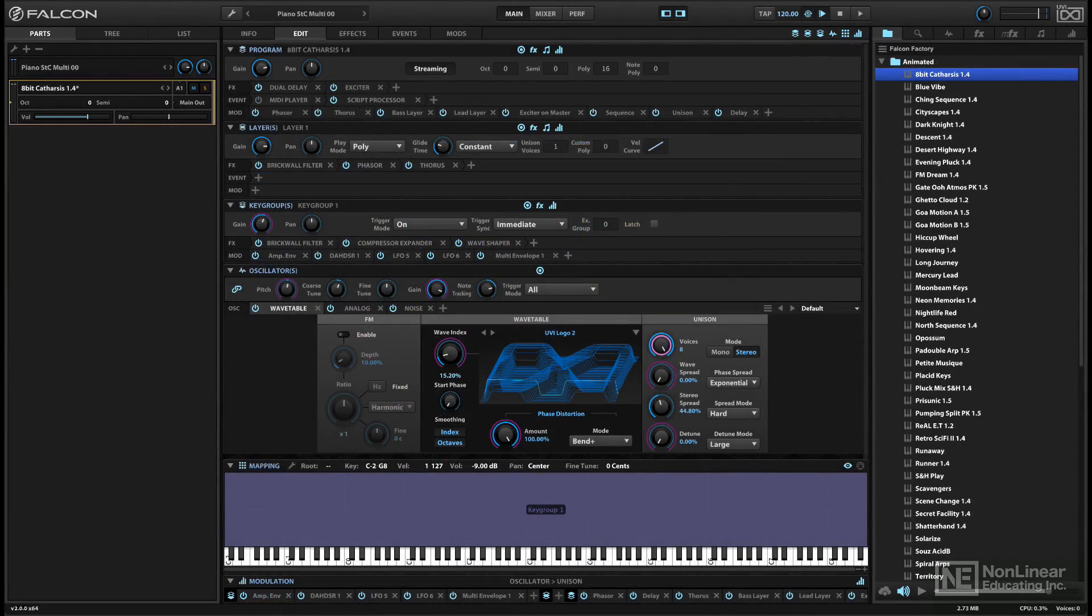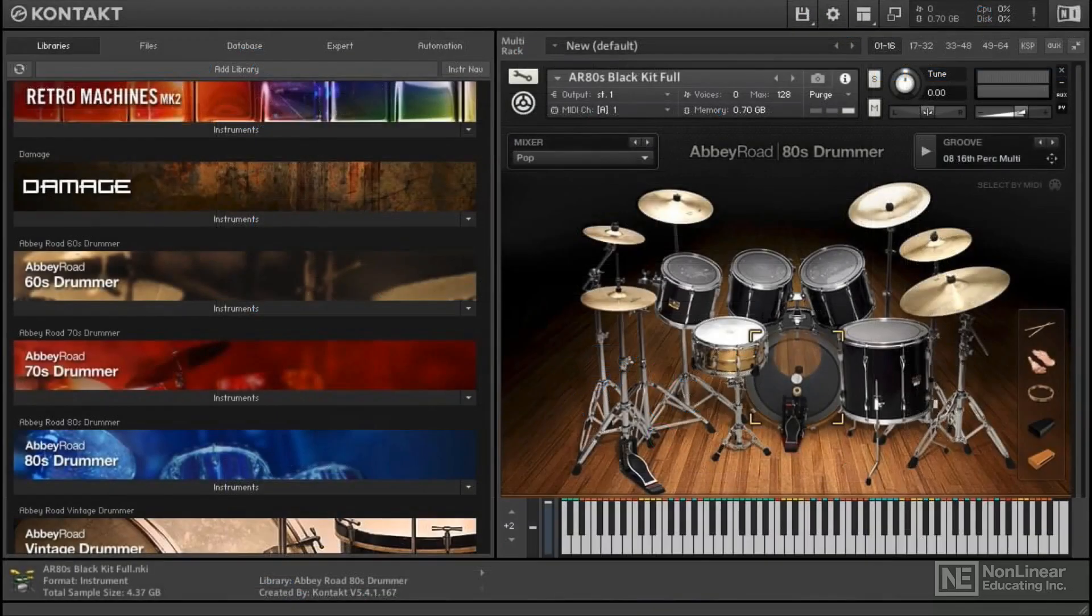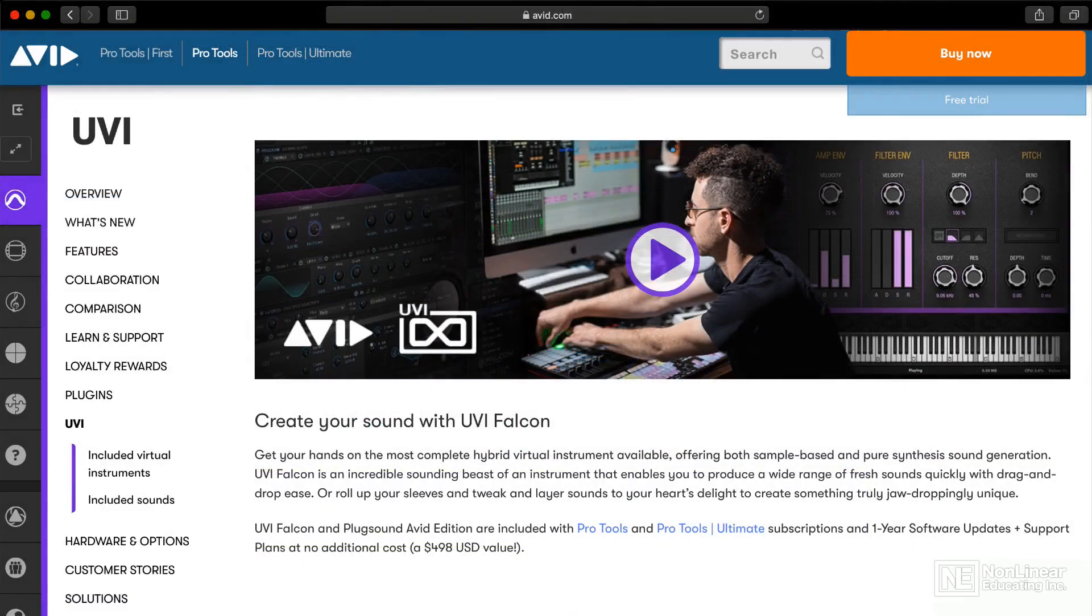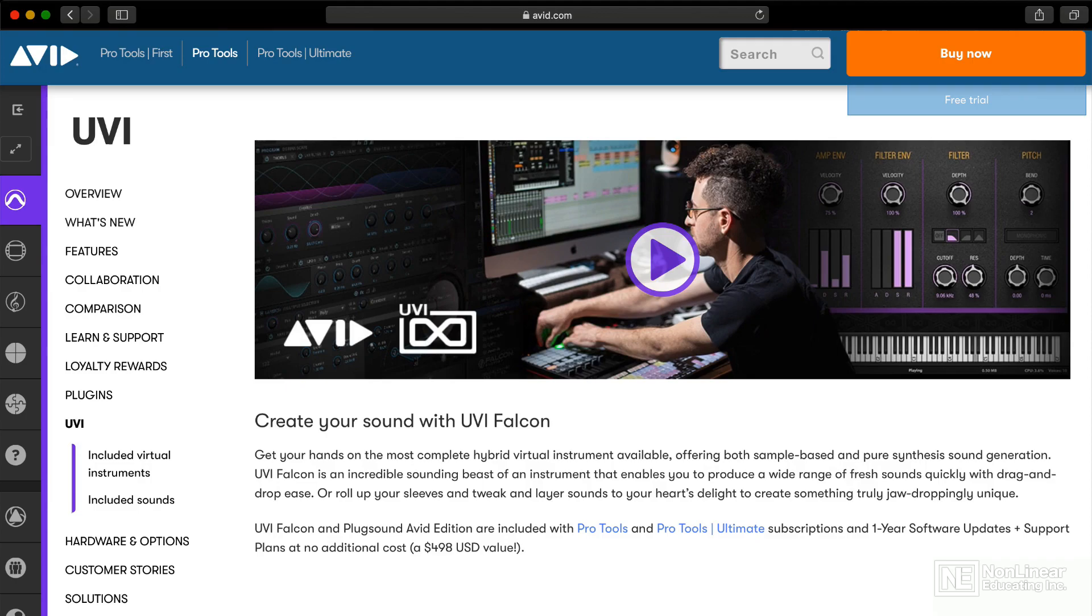UVI might not be as well-known as Native Instruments and its ubiquitous Kontakt engine, but Falcon's deep and flexible architecture gives it the potential to be a serious contender. And now that UVI has entered into an arrangement with Avid to offer Falcon as a free, bundled instrument with Pro Tools, it's likely to become much more widely known and adopted.